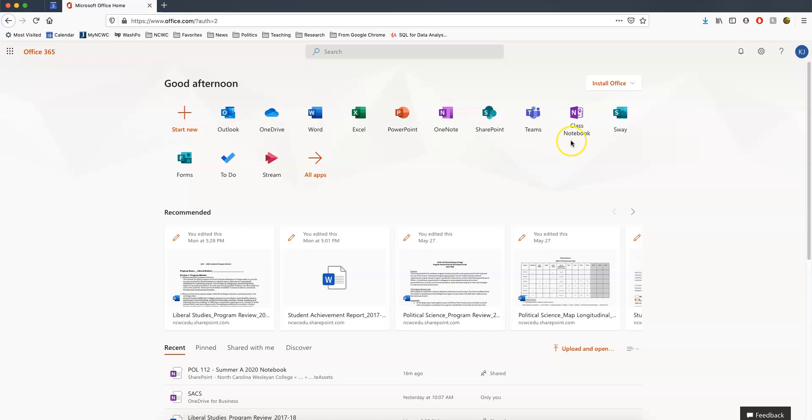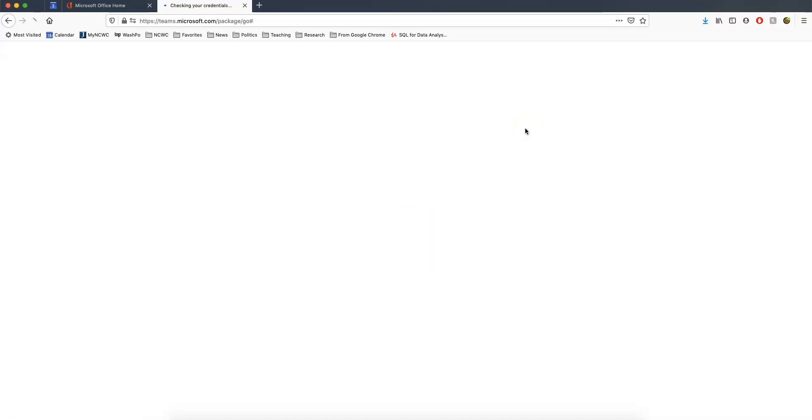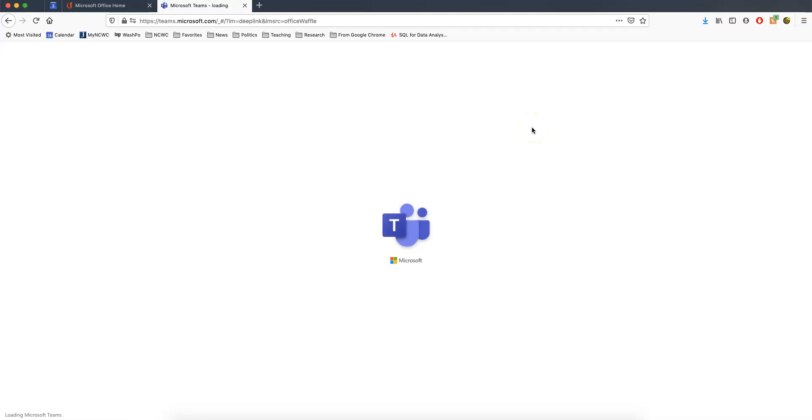From there, go over to Teams and it will open up. You can also download this software — they have it available for Windows and Mac, which I did just to make it a little easier. There are also mobile apps for your smartphone, which I have as well, so that I can check in easily and get messages from students. As soon as this loads here — it takes just a second — another benefit of having the app is you don't have to sit through this loading screen.